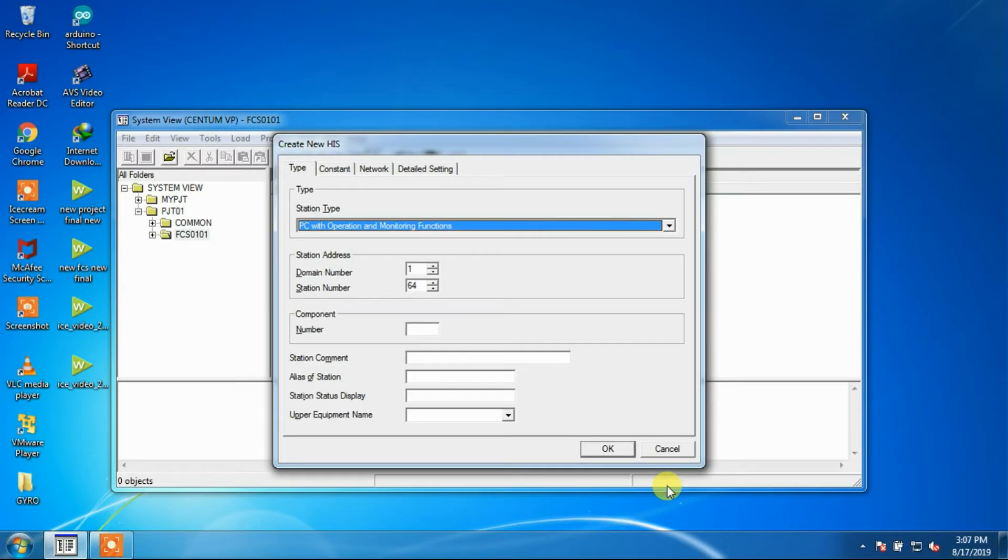After creating FCS, a create new HIS window will appear. In the dialog box for creating a new HIS, the following items need to be defined. The HIS Station Type may be specified.